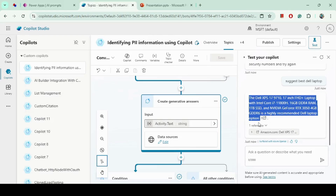In this video, we built a prompt using AI Builder, integrated that prompt into Copilot Studio, and tested it with real examples. I hope this video will help you. Please like and subscribe to my channel. Thank you for watching.